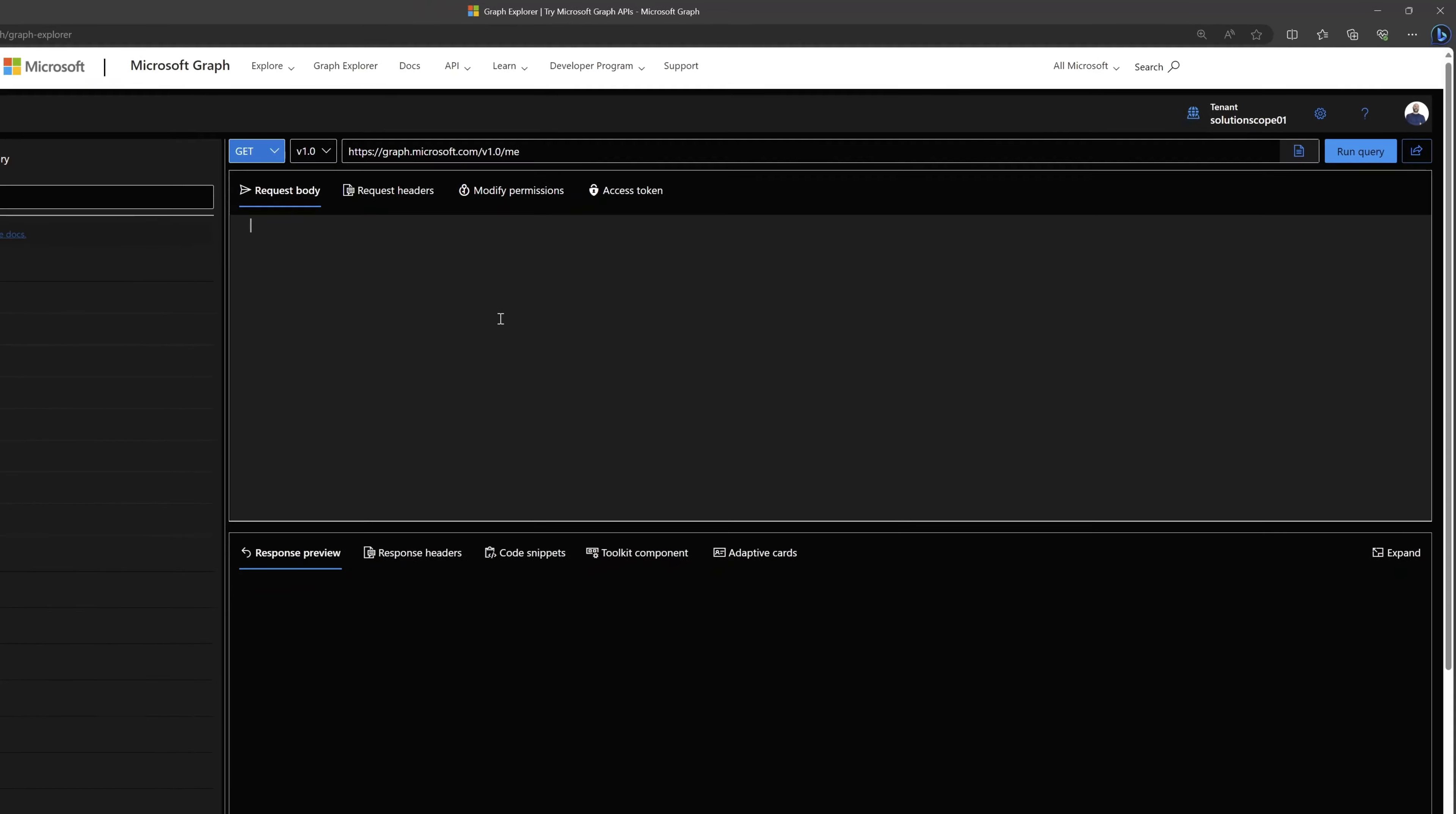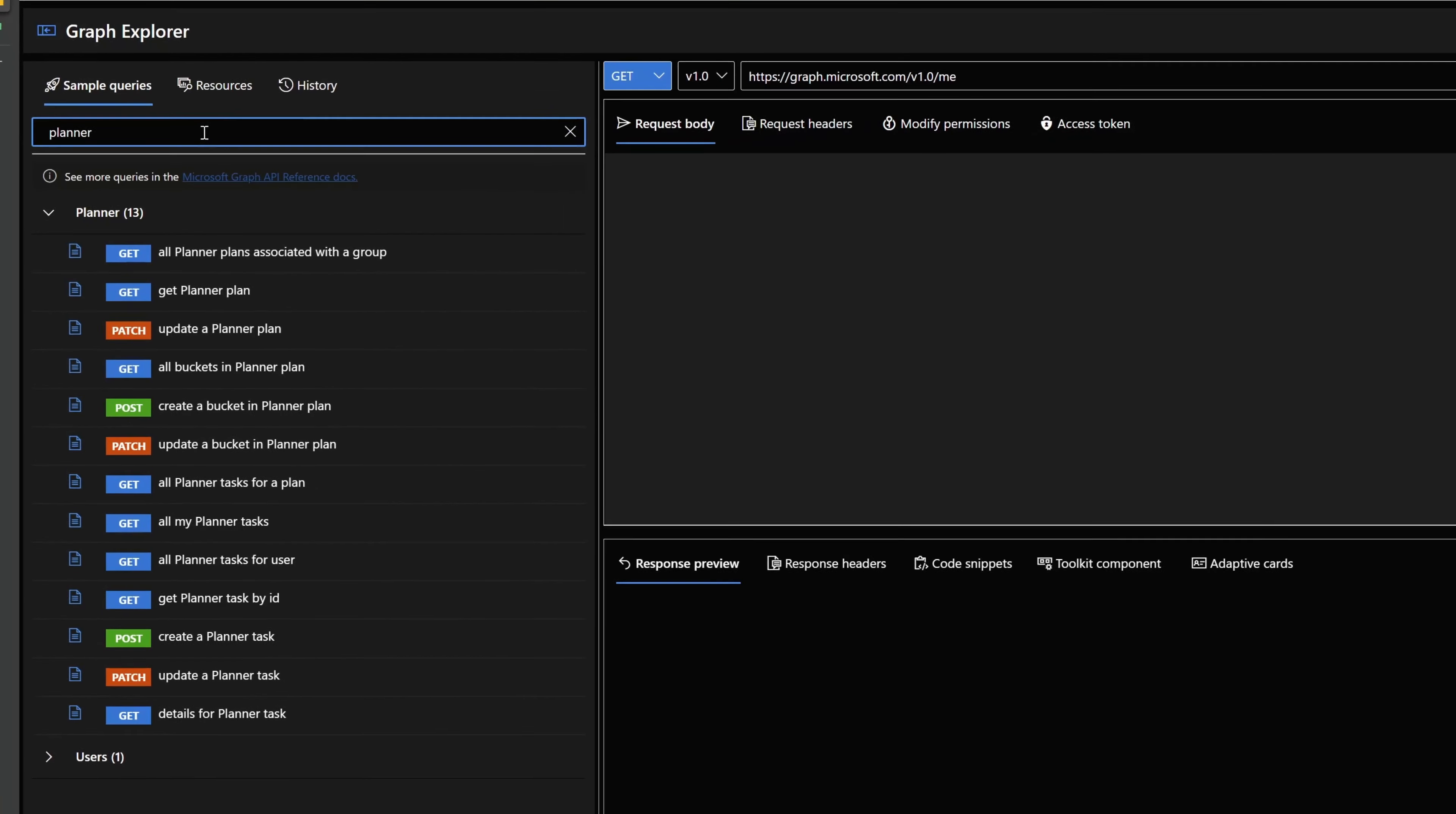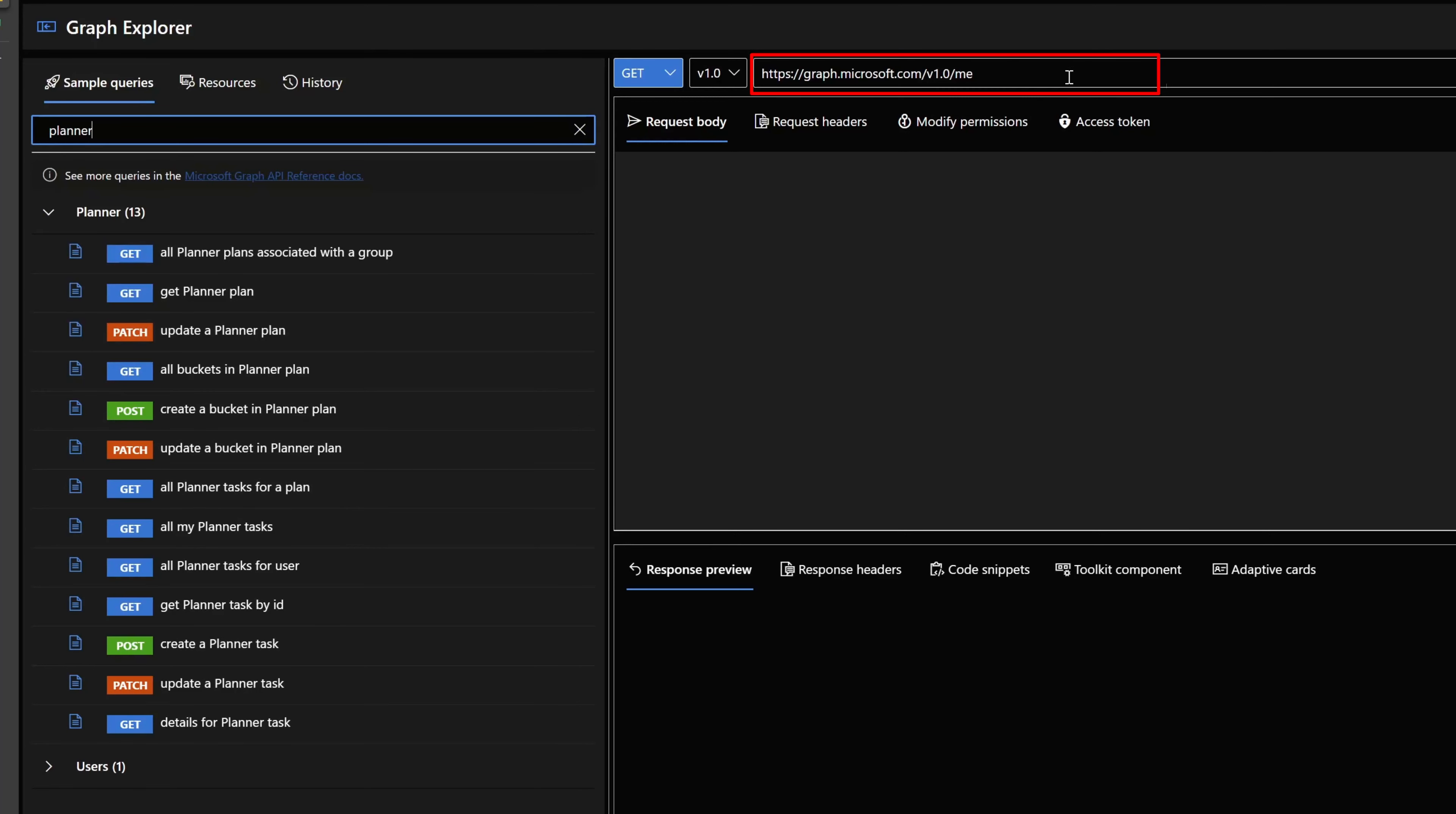I'll go ahead and click back on request body. The next thing that we'll need to do is execute an API call to Microsoft Planner. I'll place my cursor in the search field here and I will search for planner. This is going to allow me to quickly view some of the out-of-the-box API calls that are available in Graph Explorer. Specifically, what I'm going to do is click on this action that says get all planner tasks for a plan.